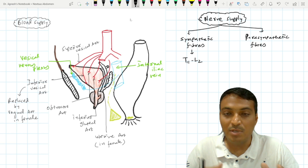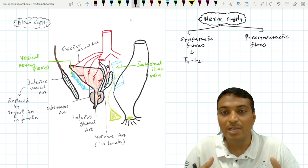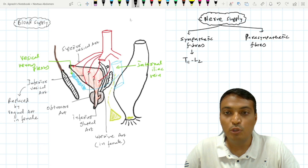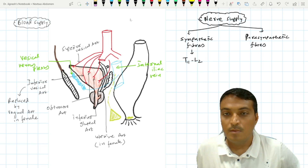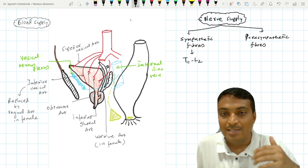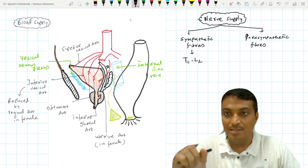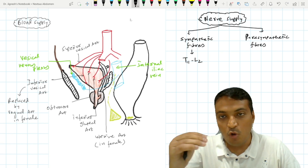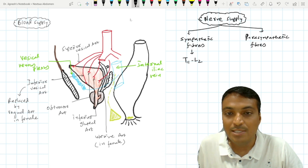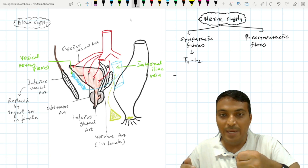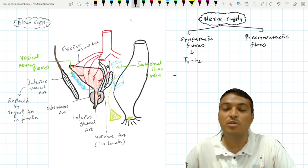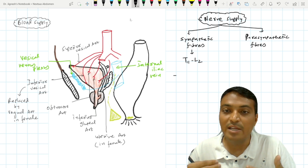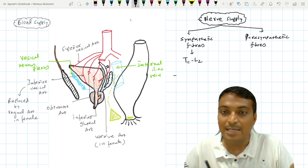The contraction of this sphincter vesicae due to sympathetic fibers will lead to prevention of backflow of semen during ejaculation. The sympathetic fibers from T11 to L2 also supply the detrusor muscle. Stimulation of sympathetic fibers leads to contraction of the sphincter vesicae and inhibition of the detrusor muscle. So the sense of filling is because of sympathetic fibers — with sympathetic stimulation, a person cannot void urine but can feel the sense of filling inside the urinary bladder.